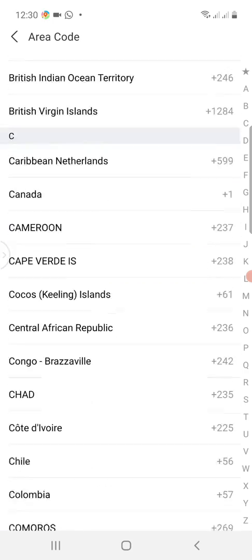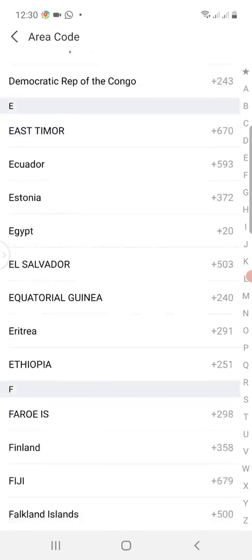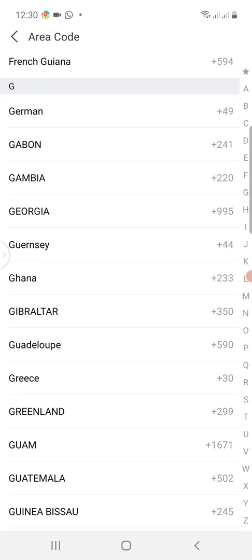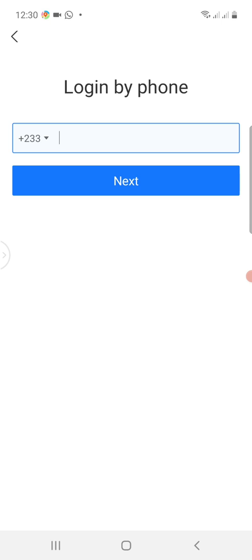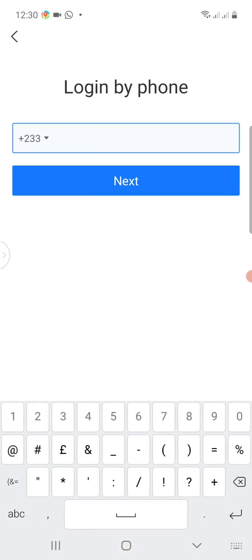I tap on it and I'm on the list of countries. I look for Ghana. I select Ghana, then I type the phone number I would like to use to create the account. If you are in Ghana, you exempt the first digit — that is the zero.